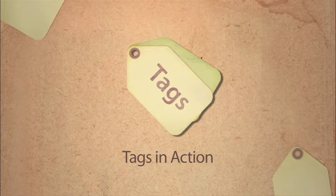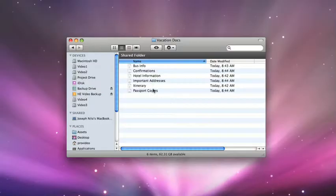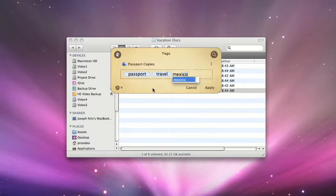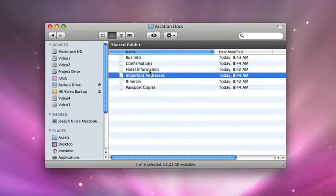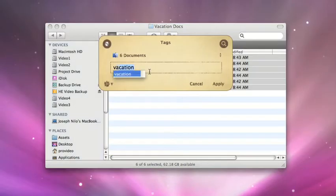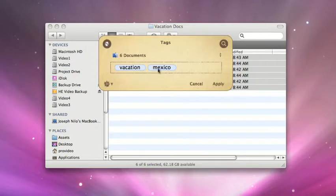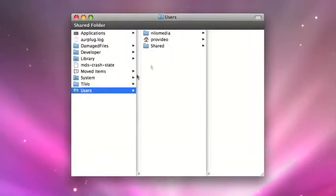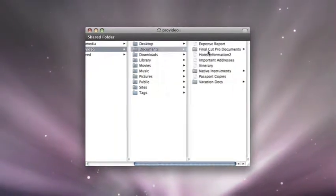Why use tags? You can apply many different tags to a single file, as well as apply the same tag to multiple files. This allows you to associate files to one another in a way far superior to a rigid file folder structure.